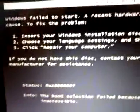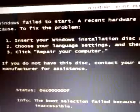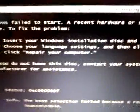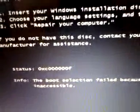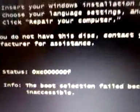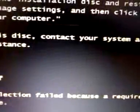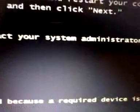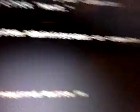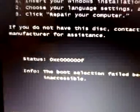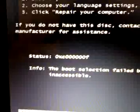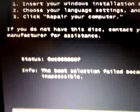And the number three is click repair your computer. If you do not have a disk, contact your system administrator or computer manufacturer for assistance. And these numbers, I don't want, I don't feel like reading.